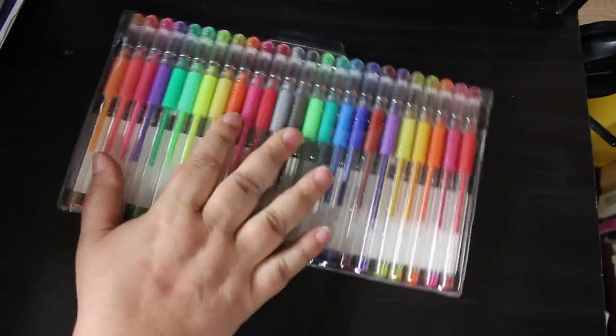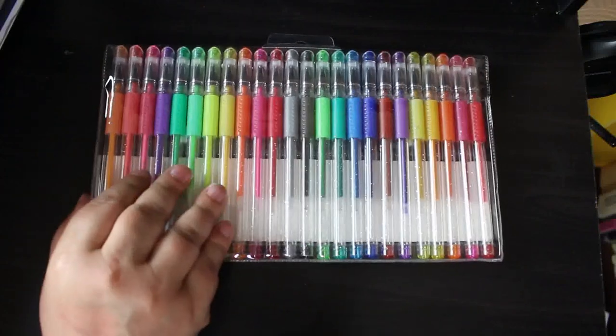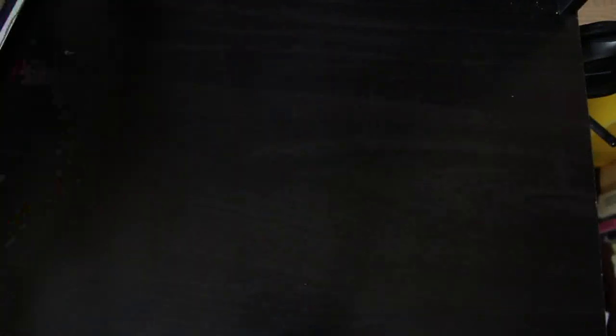They're not over expensive. I think they're about ten or something, maybe more. I don't know. But I do like them.